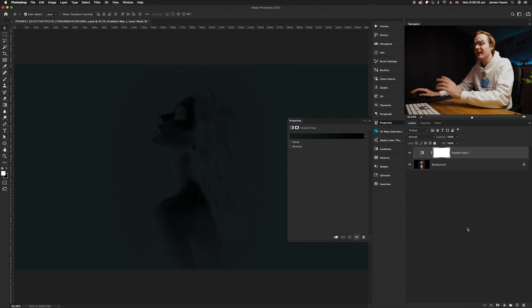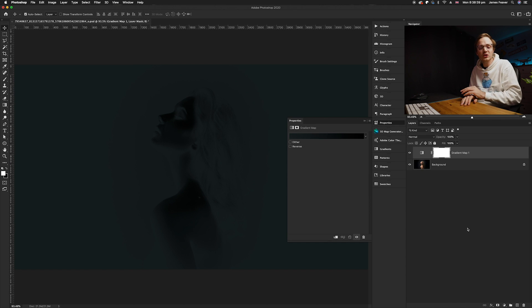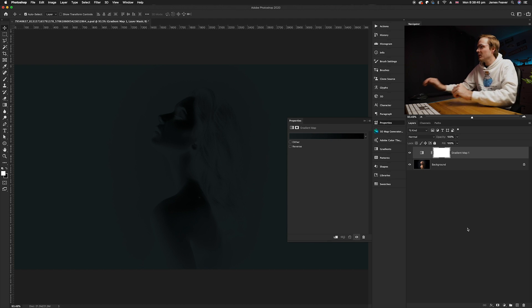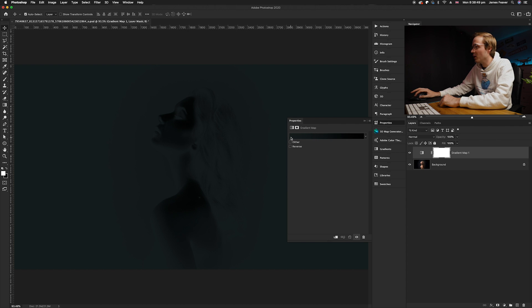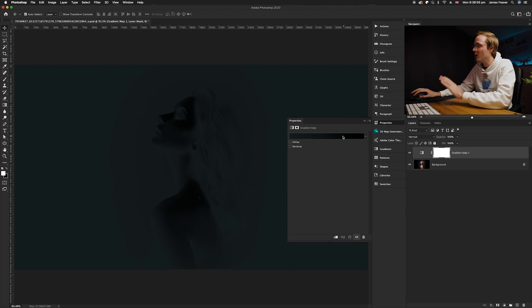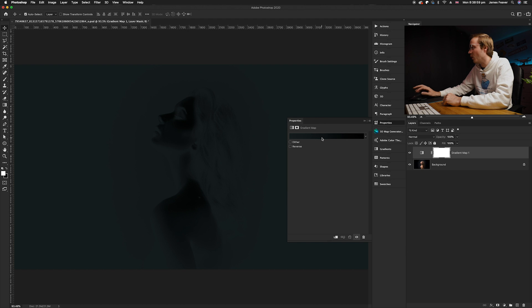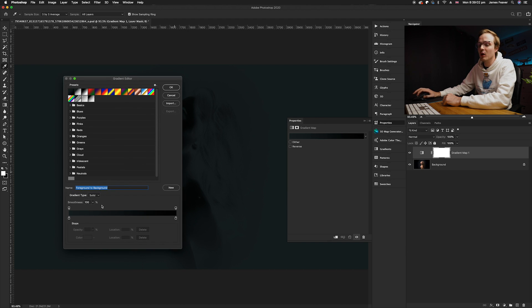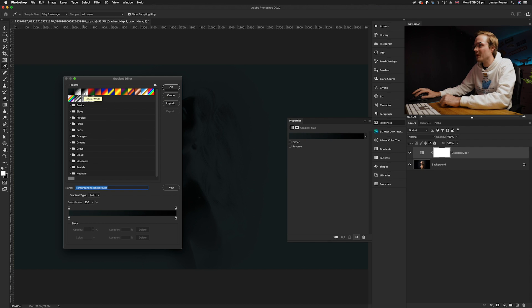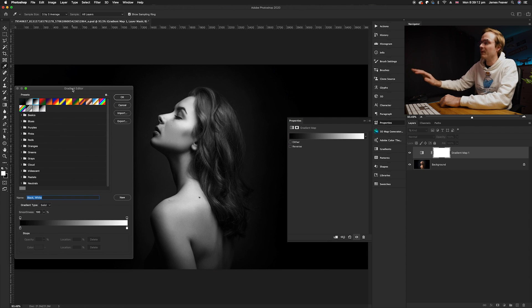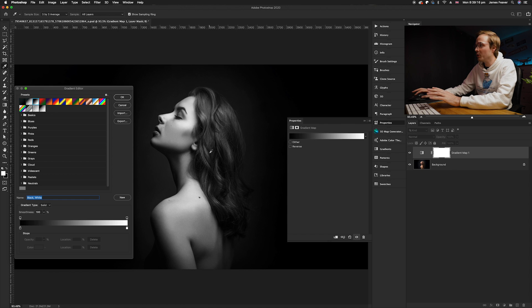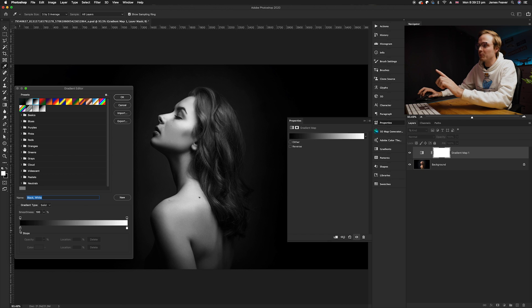How the gradient map works: it creates a gradient using the luminosity of each pixel in the photo and plots it between zero and 100. At the moment it's gone all black because it goes from dark green to a black color. We're going to change the colors within the gradient to colors of our choice. Go ahead and click on the gradient editor — the dialog box will pop up. At the top we have a variety of presets available.